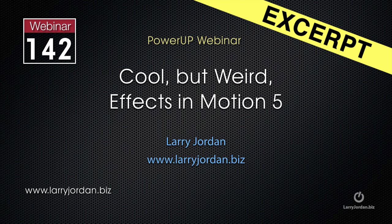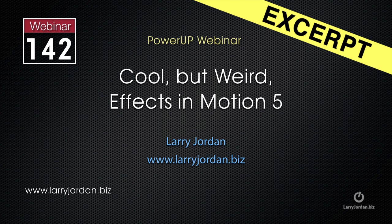This is an excerpt of a recent Power Up webinar taking a look at cool but weird effects inside Motion 5. In this excerpt, I'll show you how to do motion tracking.